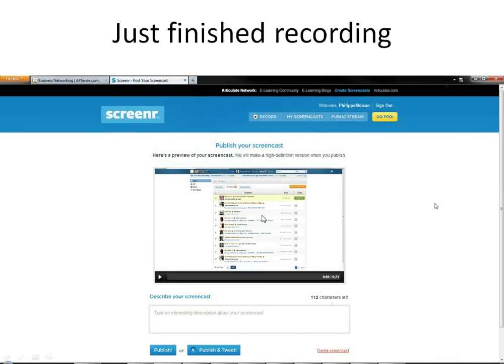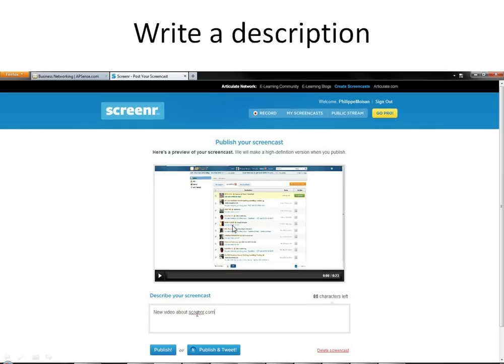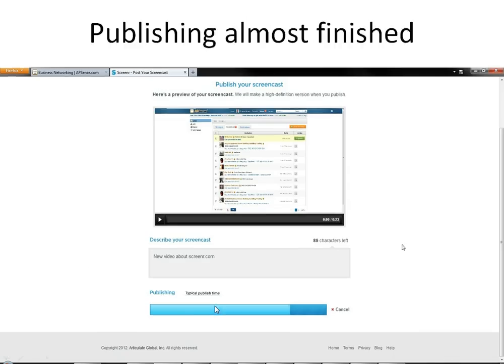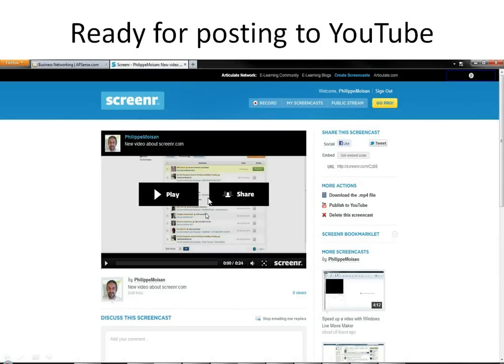You get to this screen. So you're almost ready to publish. What you do is here, describe your screencast, you write something like new video about ScreenR.com, and then you click here on publish. And then what you see is this, at the bottom you see the publishing. It lasts depending on how long the video lasts. It will take more or less time. So just to see how it evolves, it is almost finished. Publishing, and then here we go.